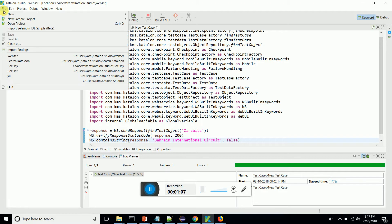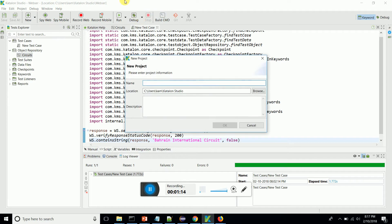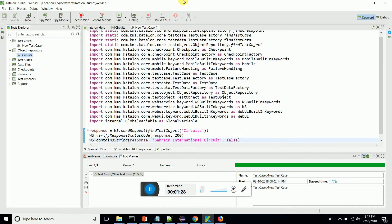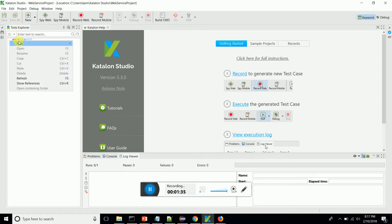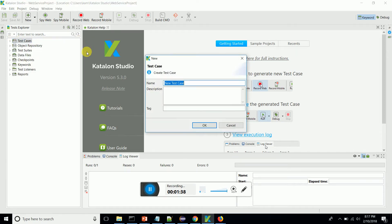Let's create a new project. We are going to call it 'web services project.' So the new project gets loaded. What we are going to do is create a new test case — I'll name it 'test rest web service.'